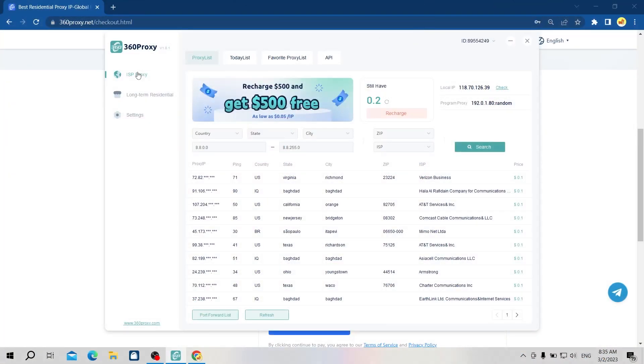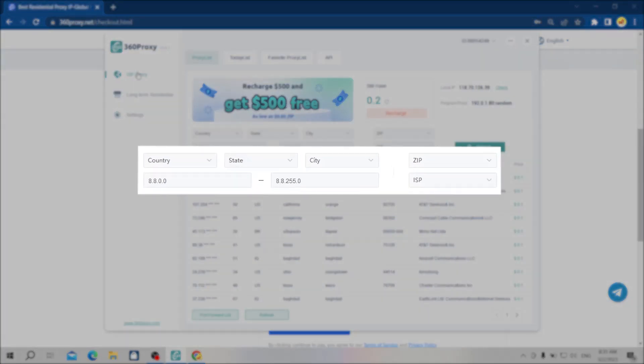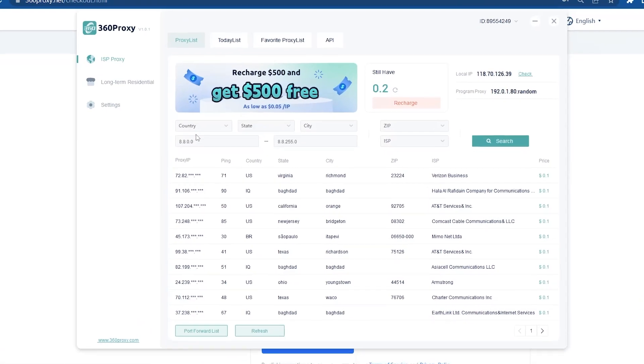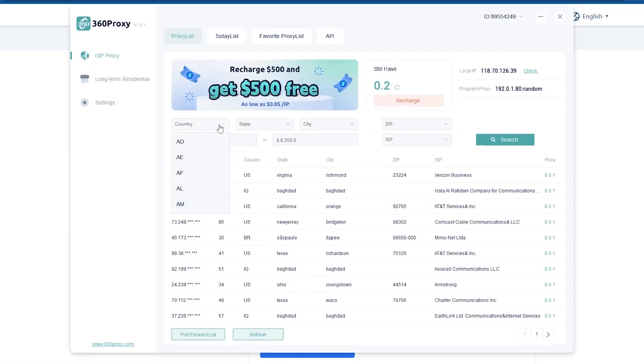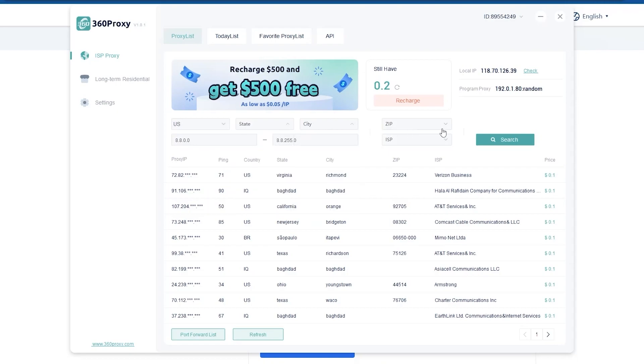Next, 360 proxy lets users choose proxies by country and filter by search criteria such as state, city, zip code, and ISP. However, in Hidemyacc's experience, you should not filter too deeply. For example, when using American proxy, filtering by state alone is sufficient because many cities and zip codes do not have suitable proxies.